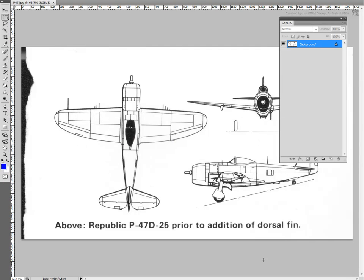The first step is to collect reference pictures. This can be done using the internet or by scanning information from technical books or magazines. In this case, we have a scanned image showing three sides of a Republic P-47 Thunderbolt World War II fighter airplane.